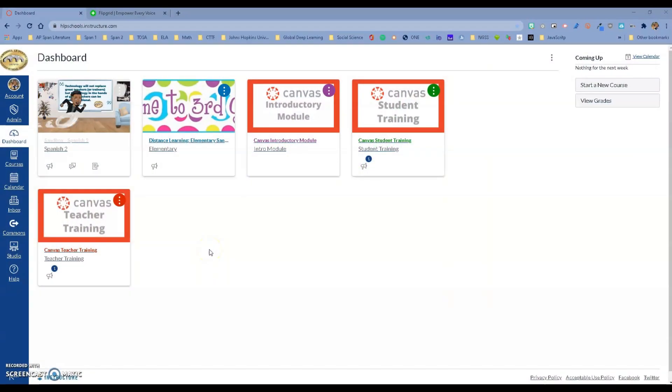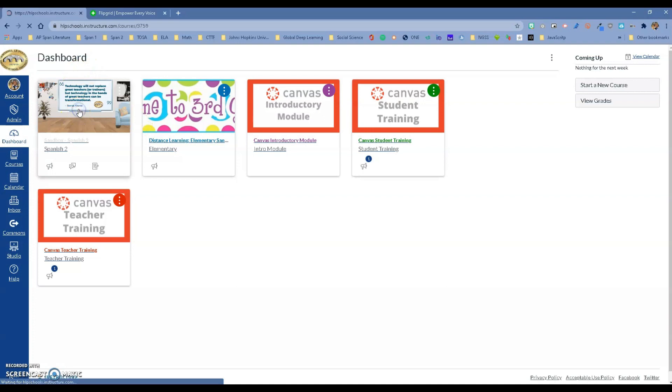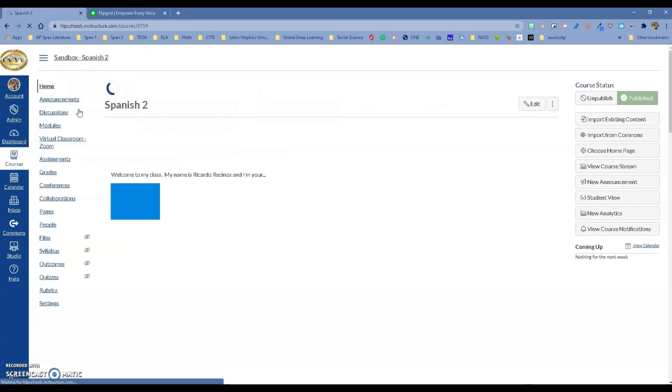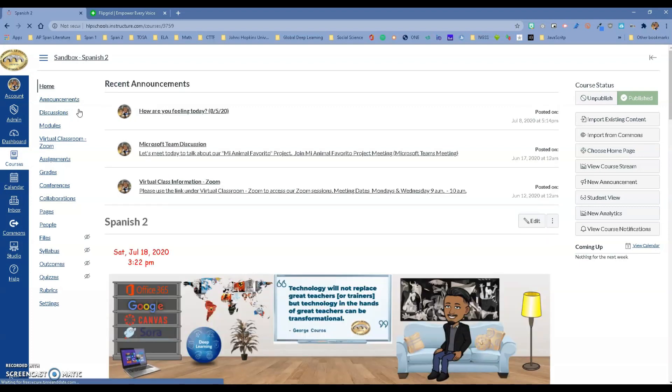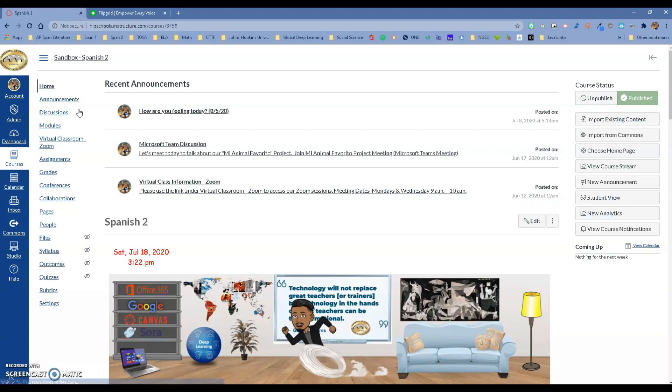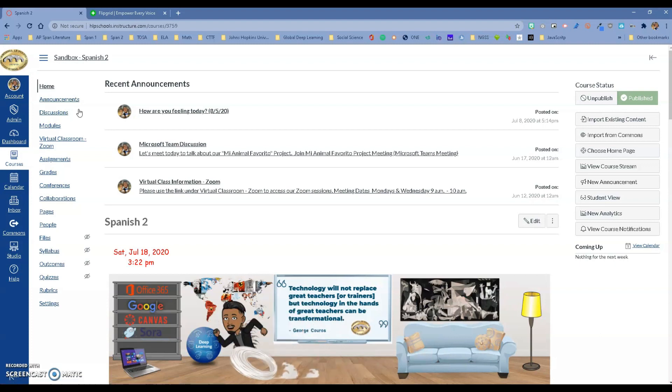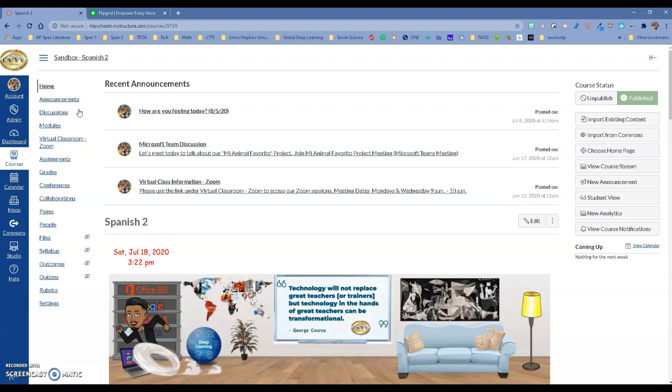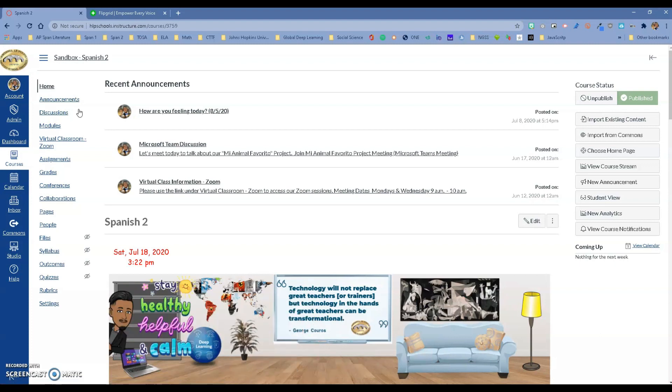Hello Hacienda La Puente, this is Ricardo, one of your tech tutors. Today we are going to learn how to connect your Flipgrid to your Canvas class. Some people choose to just use a link between Canvas and Flipgrid, which you can do, but if you do the LTI integration, you'll get additional benefits.